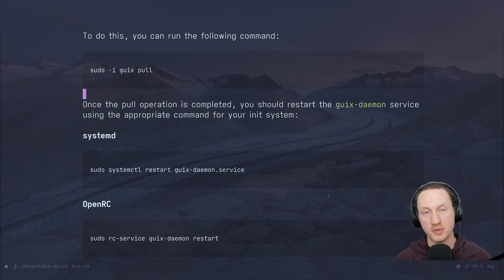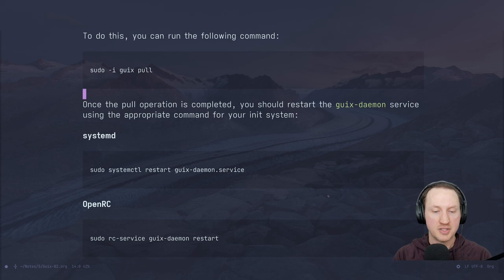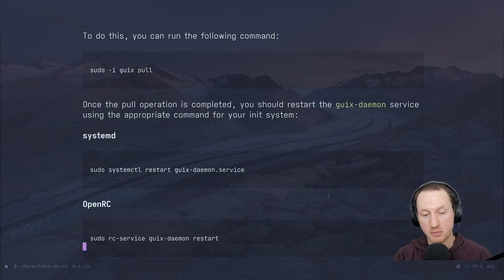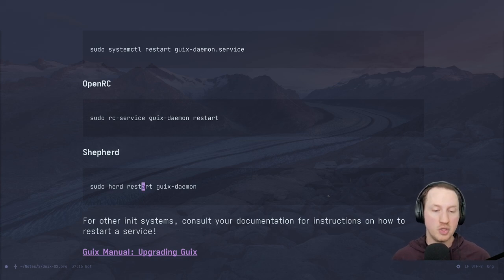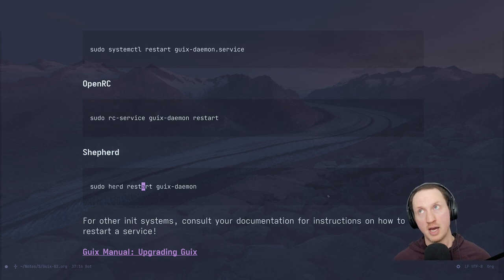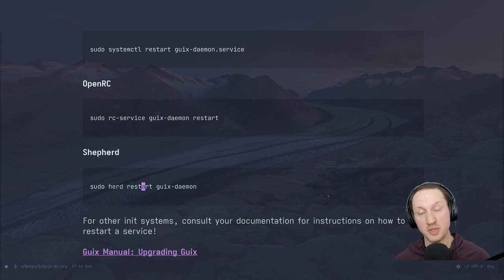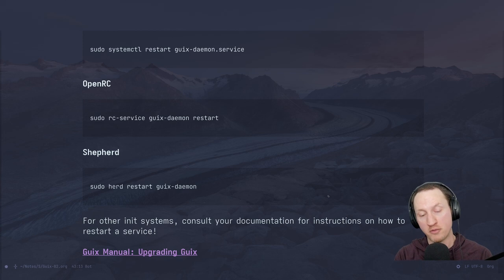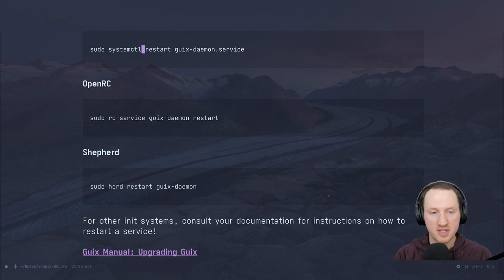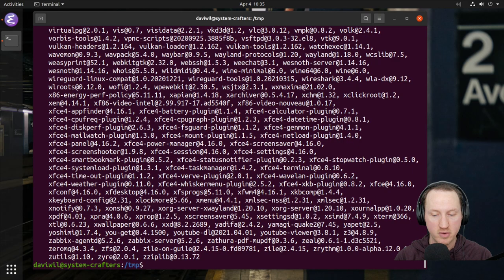As I mentioned at the beginning, this depends on which init system you're using. If you're using systemd, it's 'sudo systemctl restart guix-daemon'. OpenRC would be 'sudo rc-service guix-daemon restart'. For Shepherd, you'd use 'sudo herd restart guix-daemon' — though you probably won't have a system running Shepherd unless you're using GNU Guix itself. In a Guix system, the way you update the root profile is by using 'guix system reconfigure', which does this automatically for you. I'm going to run the systemctl restart on the Guix daemon service to make sure everything is up to date.